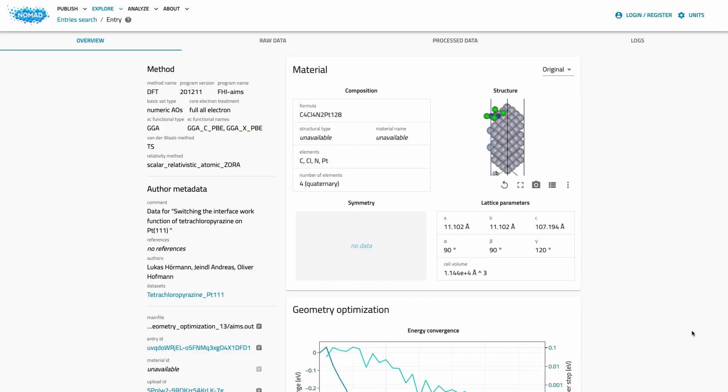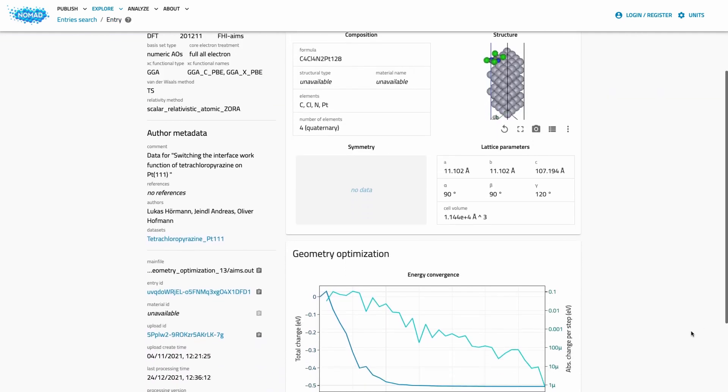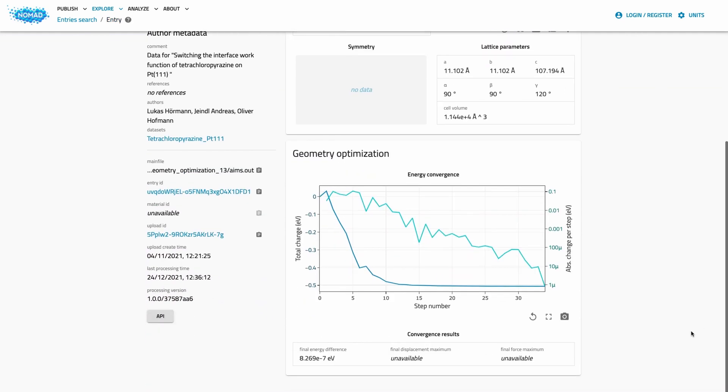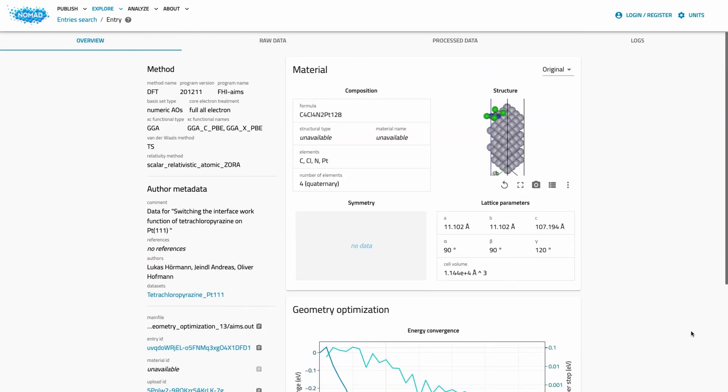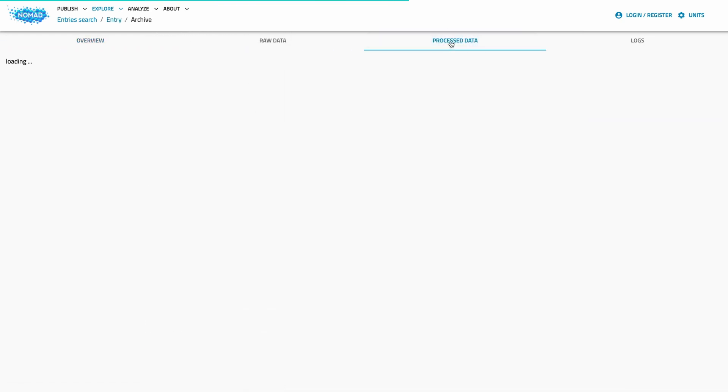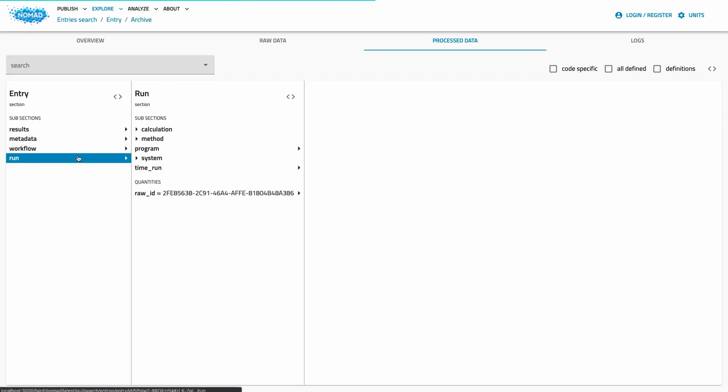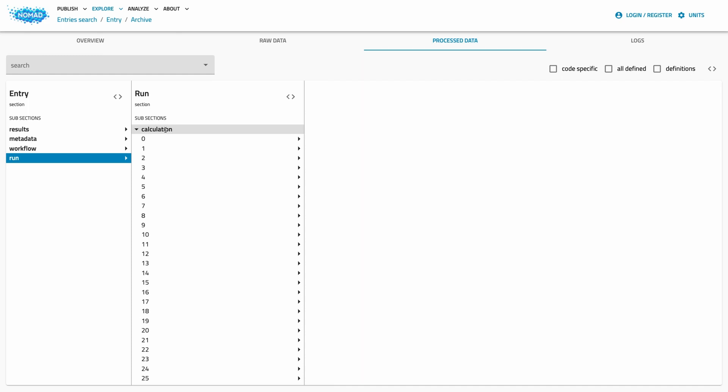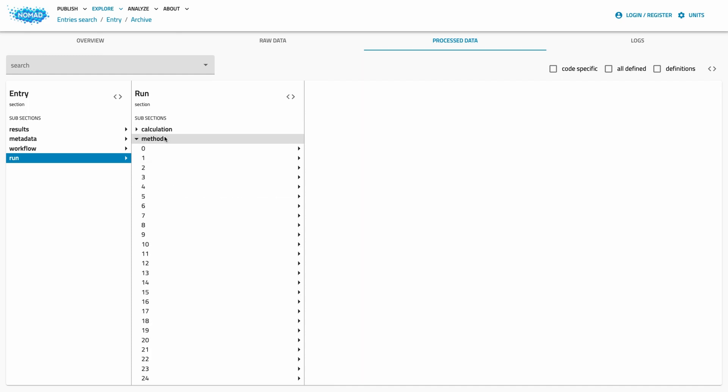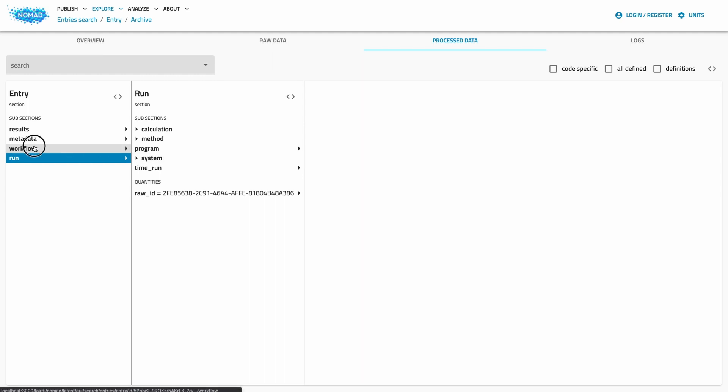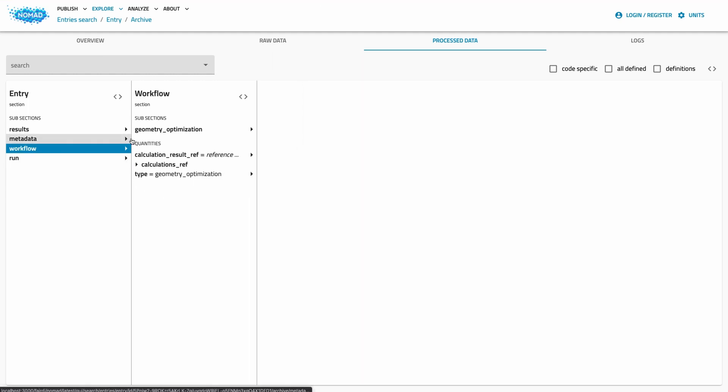Let's go to a different example. Here I selected an FHI-aims calculation with geometry optimization. We see the same overall structure of the processed data and all the basic information is also present. One difference, however, is that we now have many triplets of systems, methods and calculations. These make up the different individual calculations of the geometry optimization.